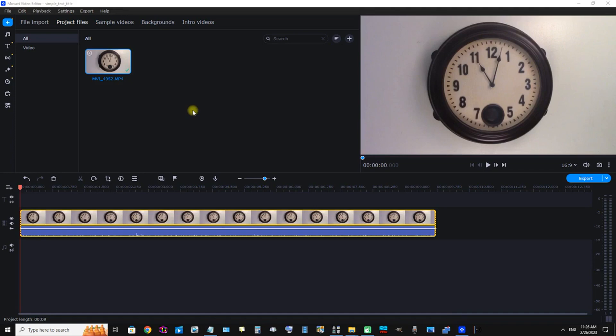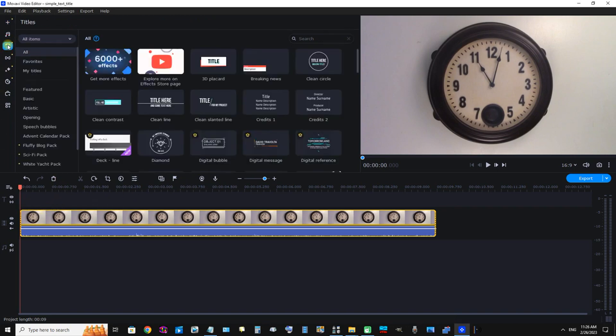Okay, I am now going to demonstrate adding a simple text title to a video in Movavi Video Editor 2023. First, we're going to click this T here on the left for titles. Now we can see titles here.